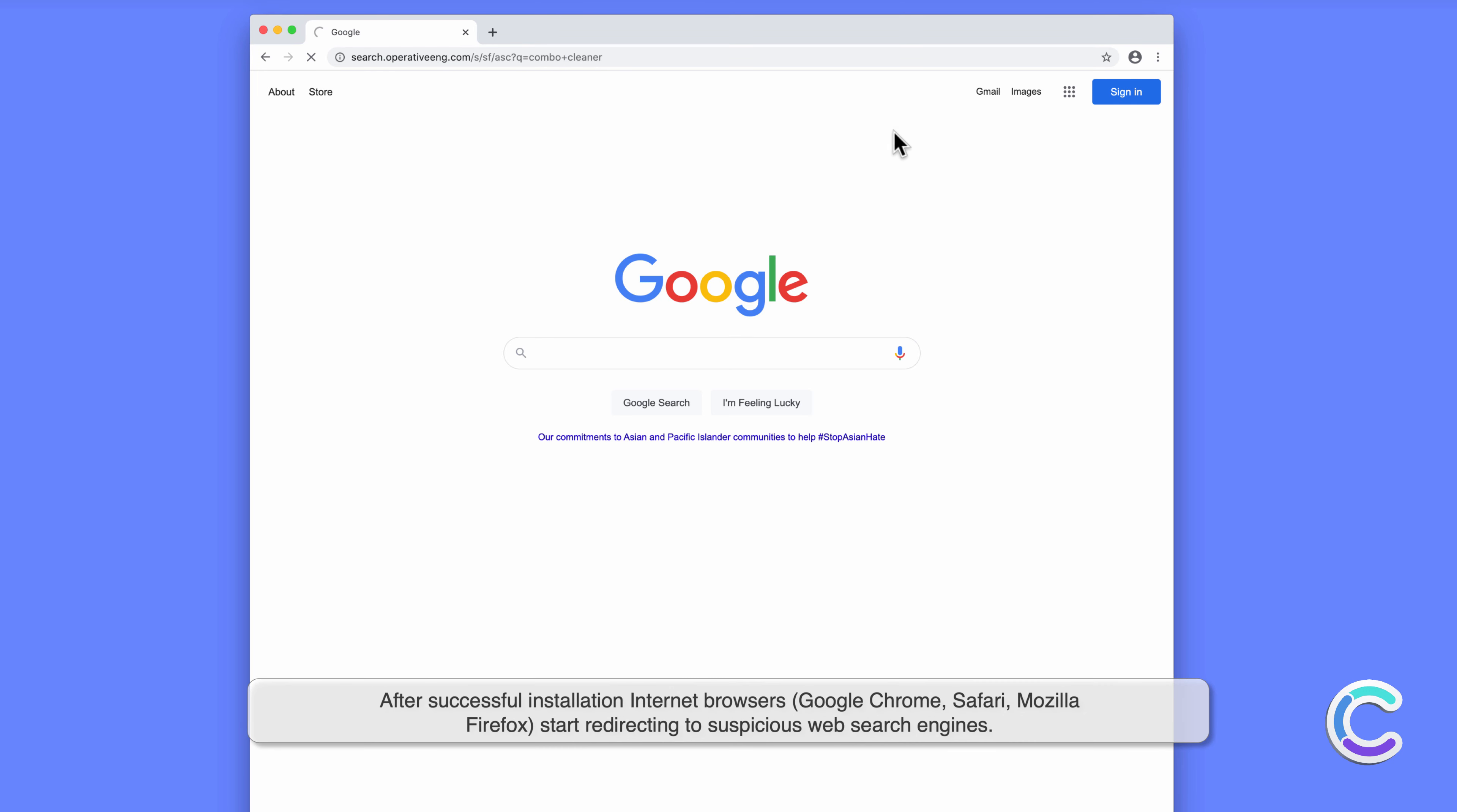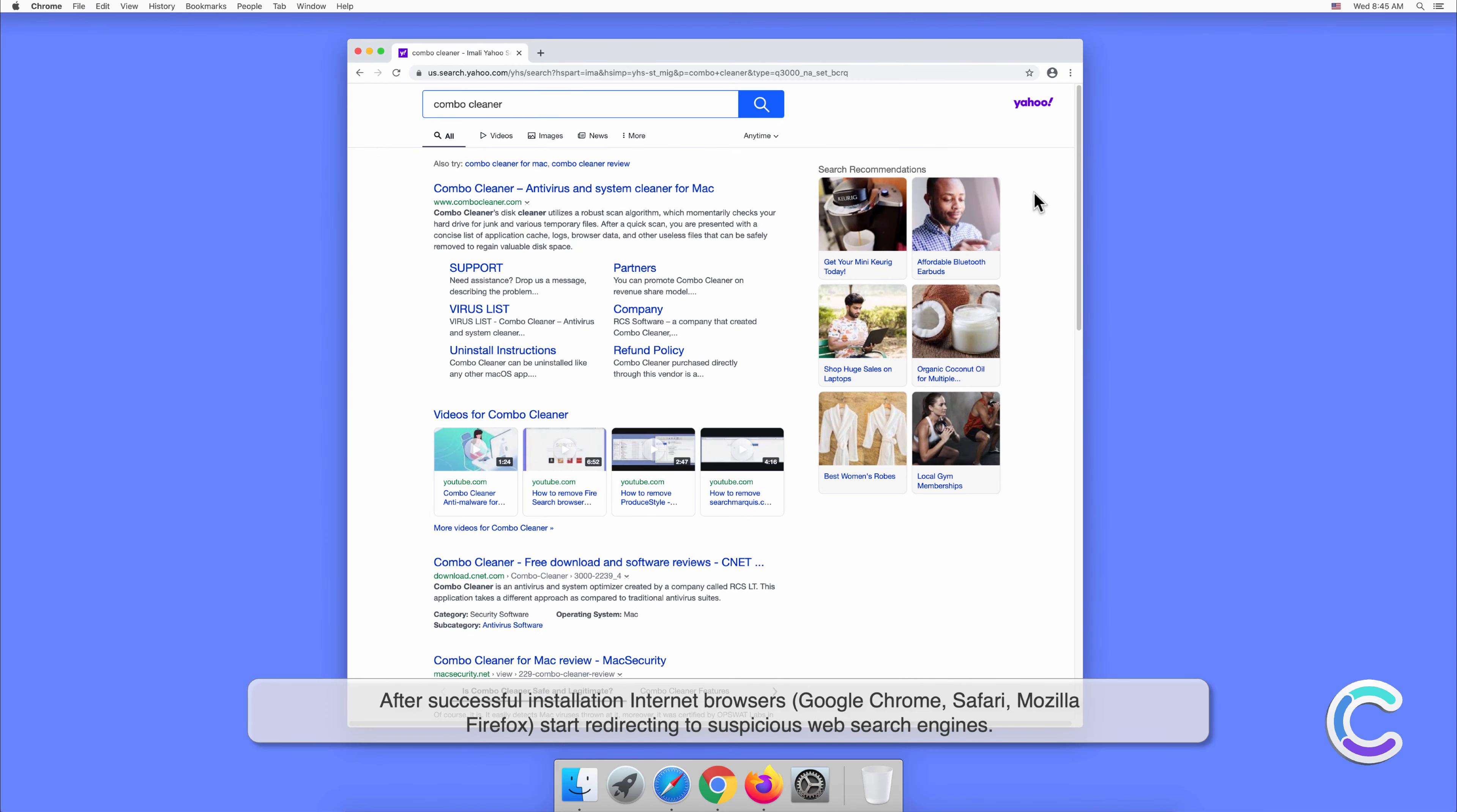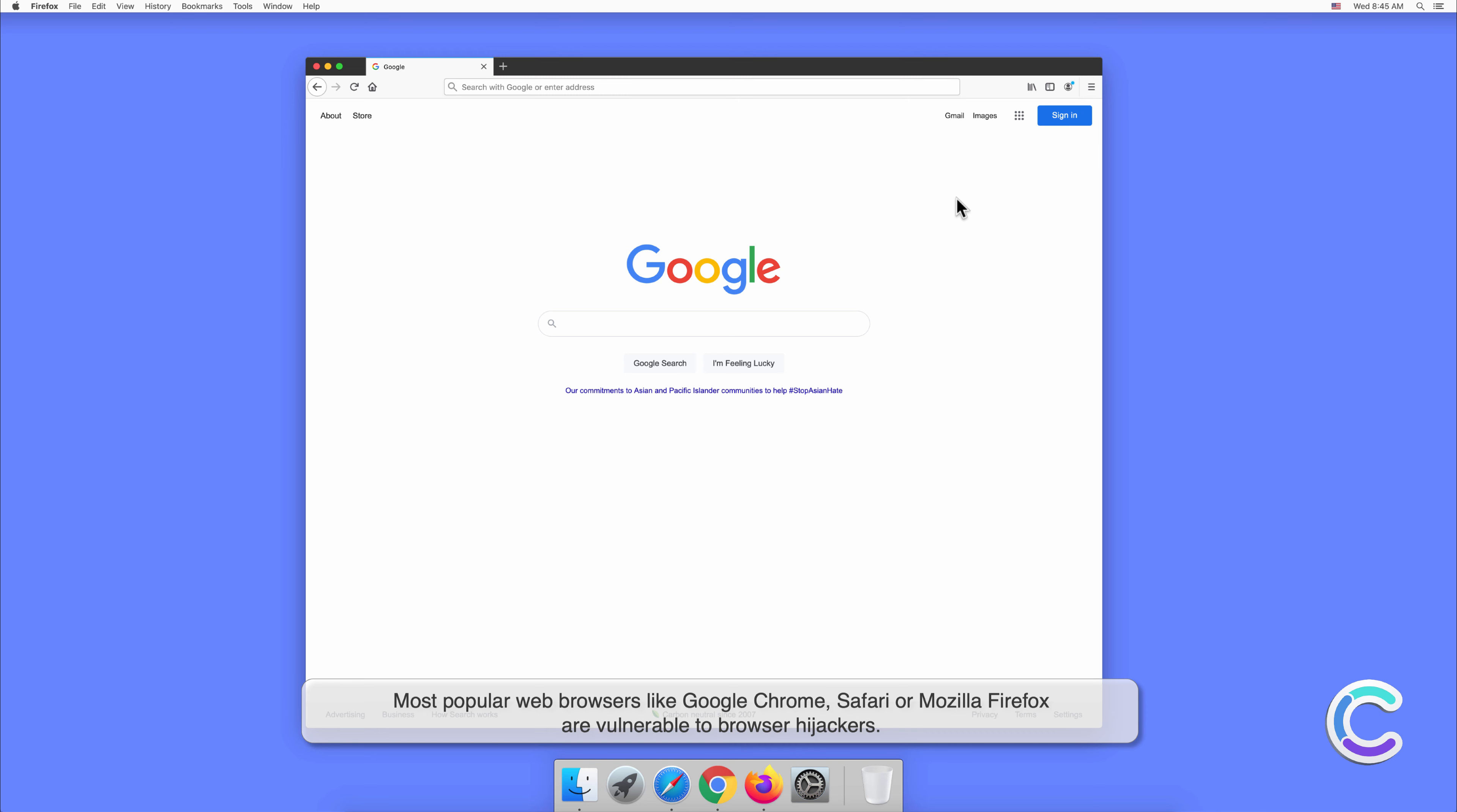After successful installation, internet browsers Google Chrome, Safari, and Mozilla Firefox start redirecting to suspicious web search engines. Most popular web browsers like Google Chrome, Safari, or Mozilla Firefox are vulnerable to browser hijackers.